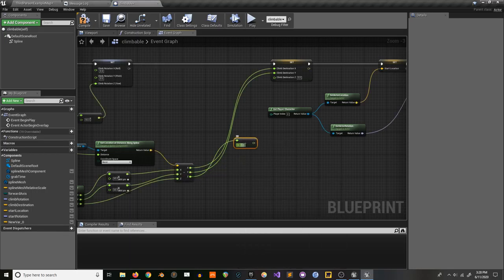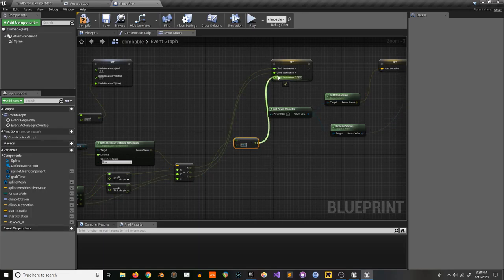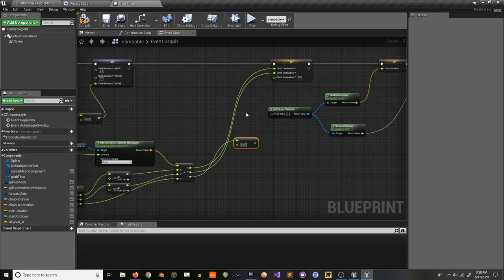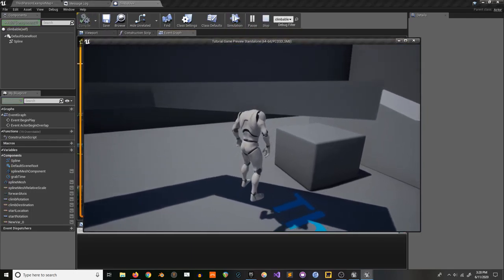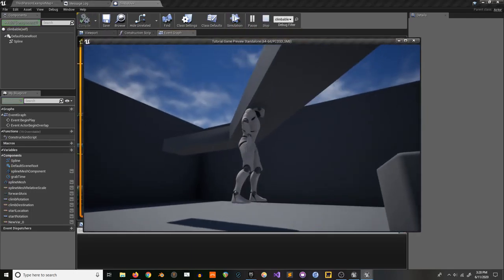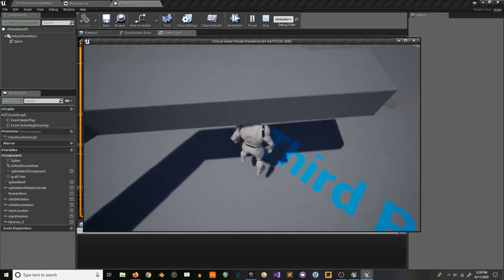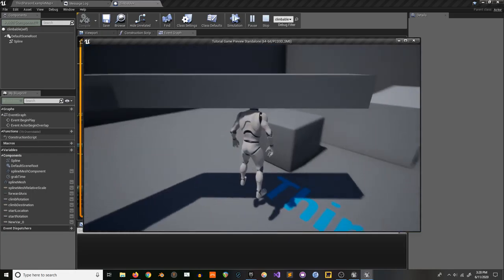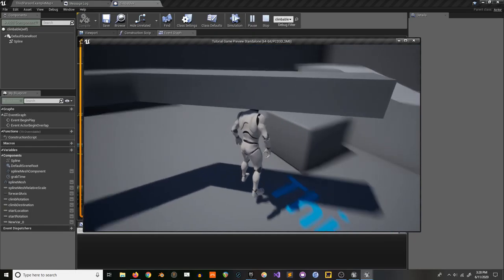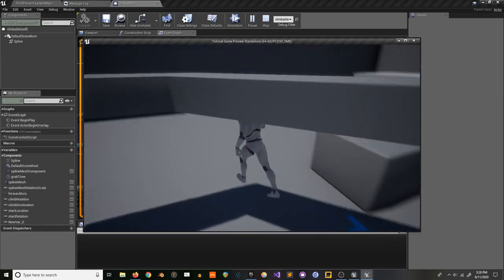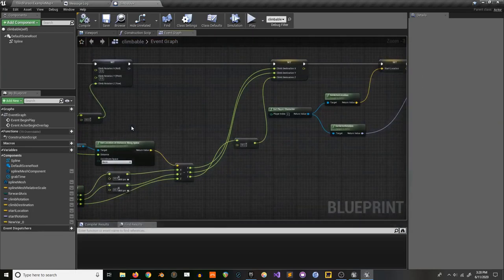For the Z value, it's always going to be the same in the world, so you can just manually subtract or add to the Z value. We're going to subtract quite a bit here because the character is sitting pretty high. You'd adjust this however it looks good with your animations.